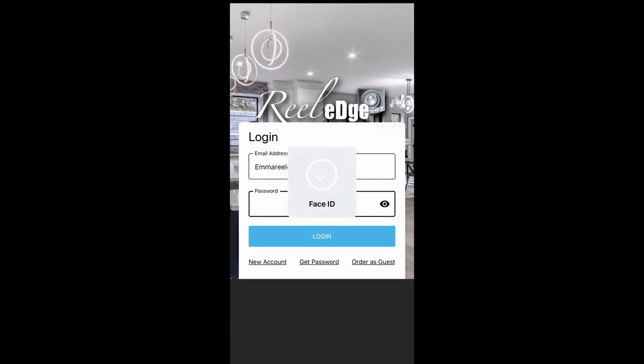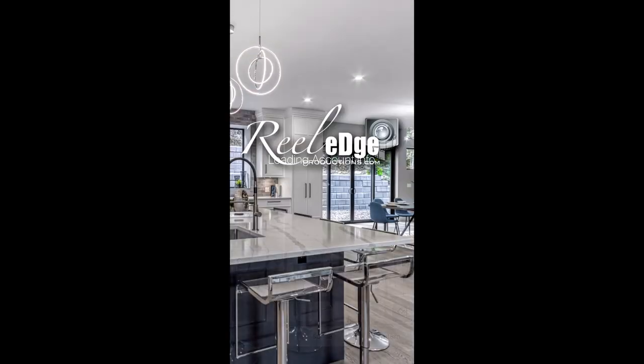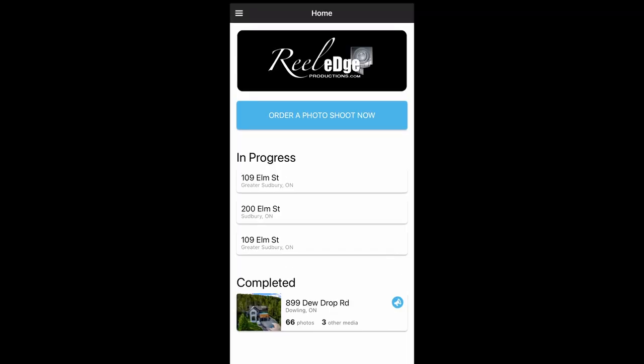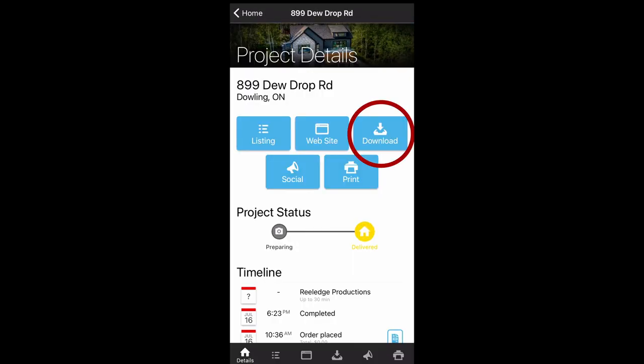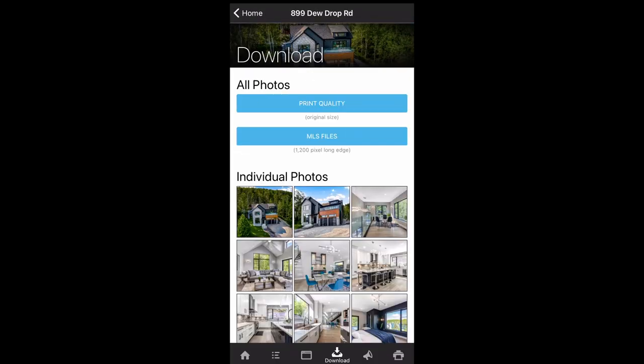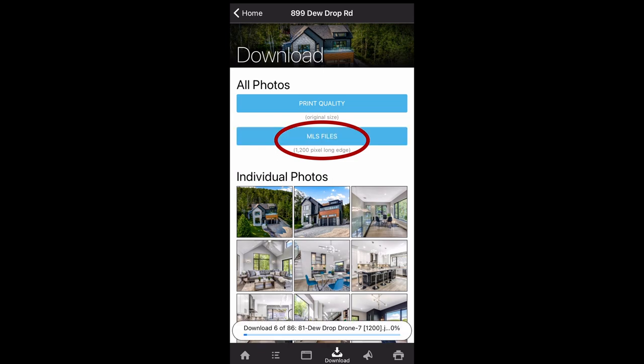Once on the home page, click on the completed listing and it will then bring you to the project details. Click on the blue download button, then click the blue button that says MLS files.